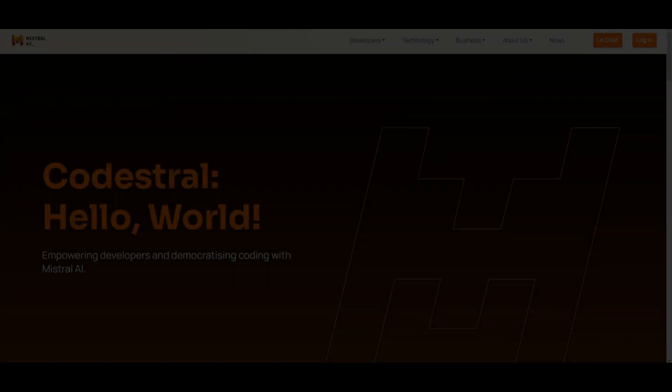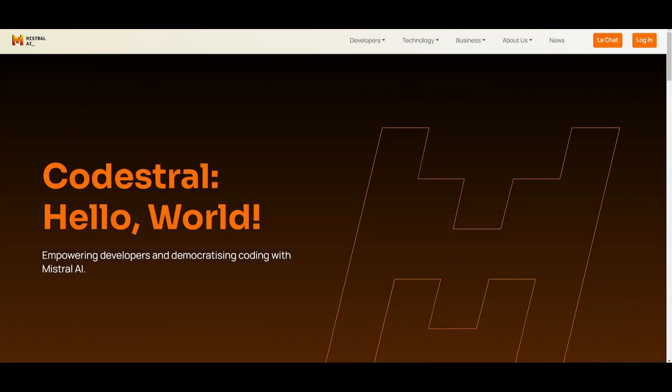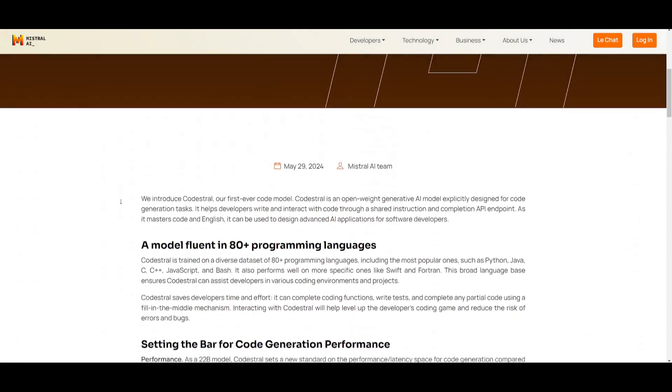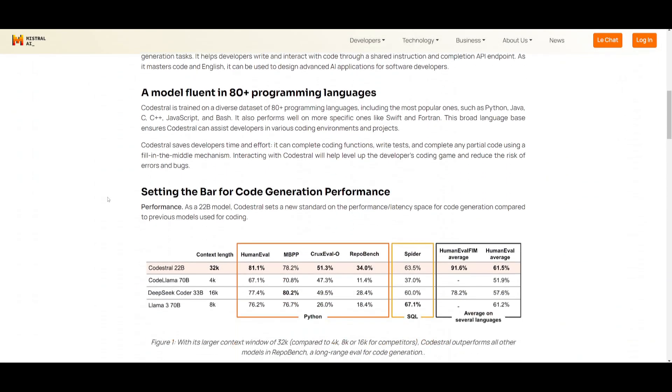Hey, what is up, guys? Welcome back to another YouTube video at the World of AI. In today's video, we're going to be taking a look at CodeStral. As we talked about before, it's fluent in 80 plus programming languages, and it's specifically designed for developers as well as people who want to have their code generated with the help of AI.